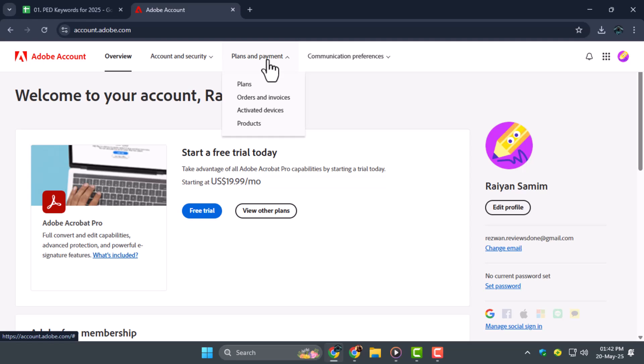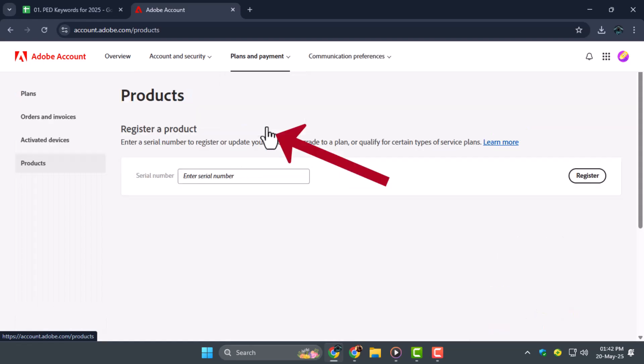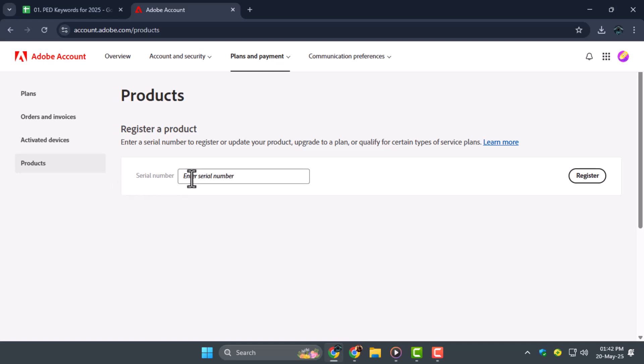Step 2. Inside the Plans & Payments section, scroll down a bit and look for Products. Click on that to open your product details. Here, you'll find the option to enter a serial number for your Adobe Acrobat.